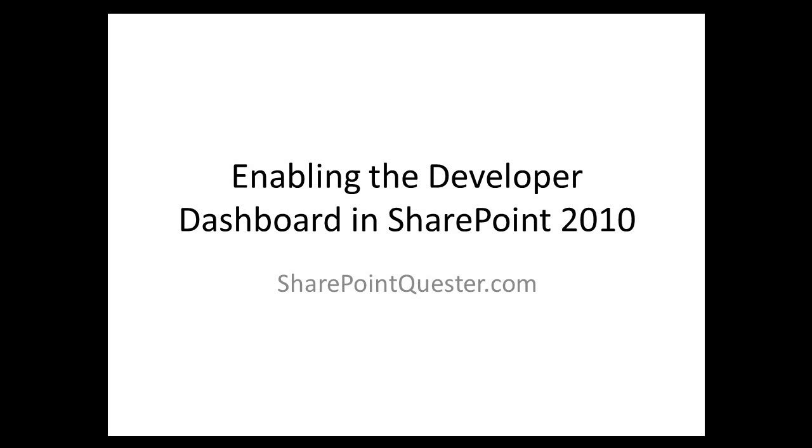Hey folks, this is Ghazwan Khari over at SharePointQuester.com. Today I'll be going over administering the developer dashboard in SharePoint 2010.